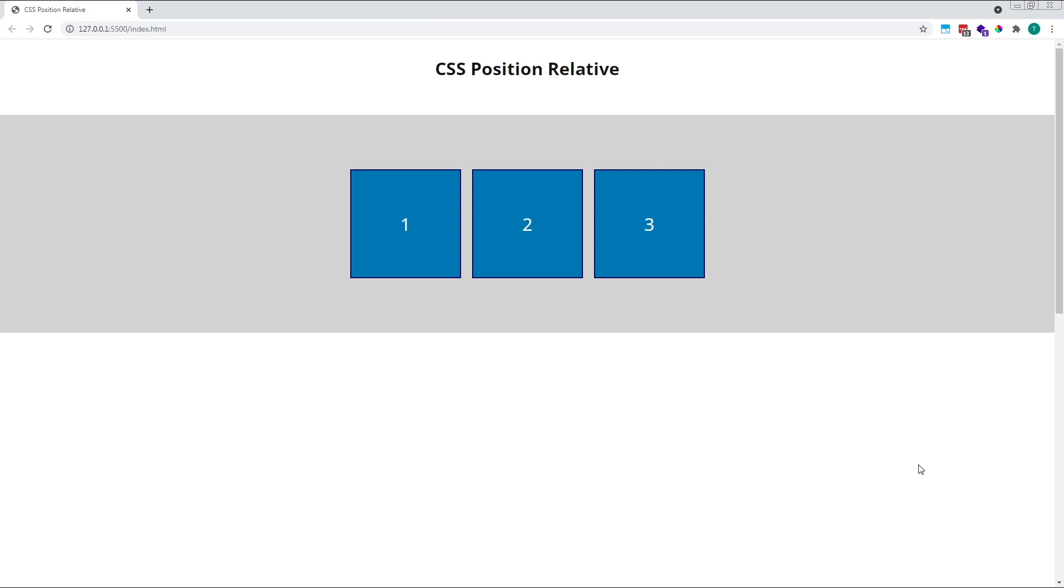For this example, I've set up a simple layout with three dark blue squares positioned on top of a grey background.